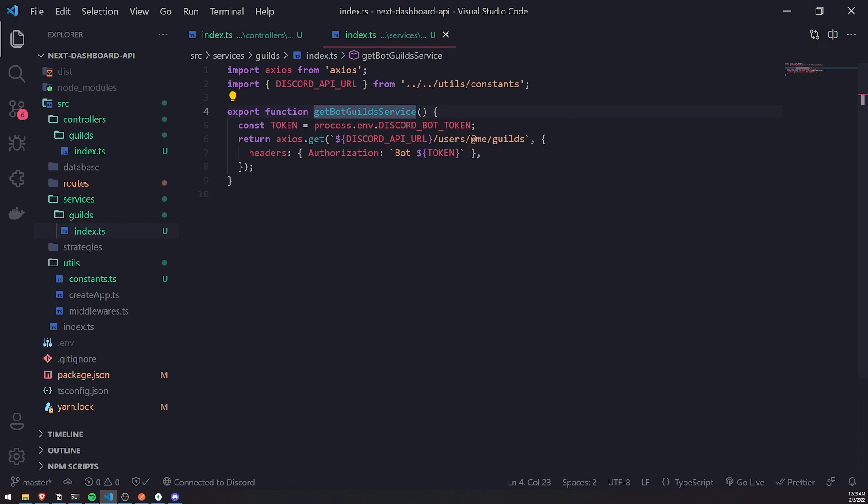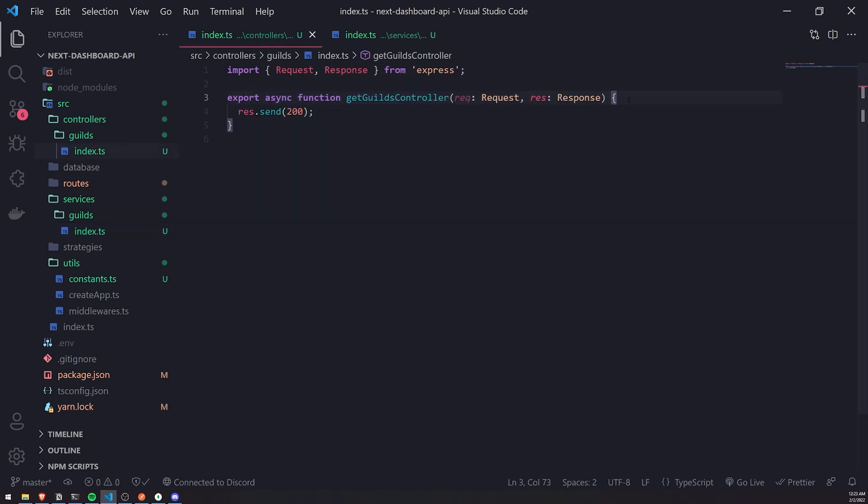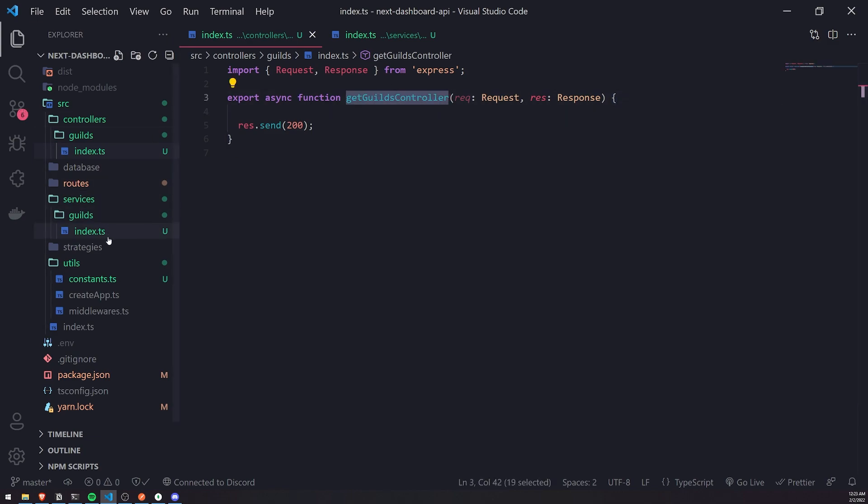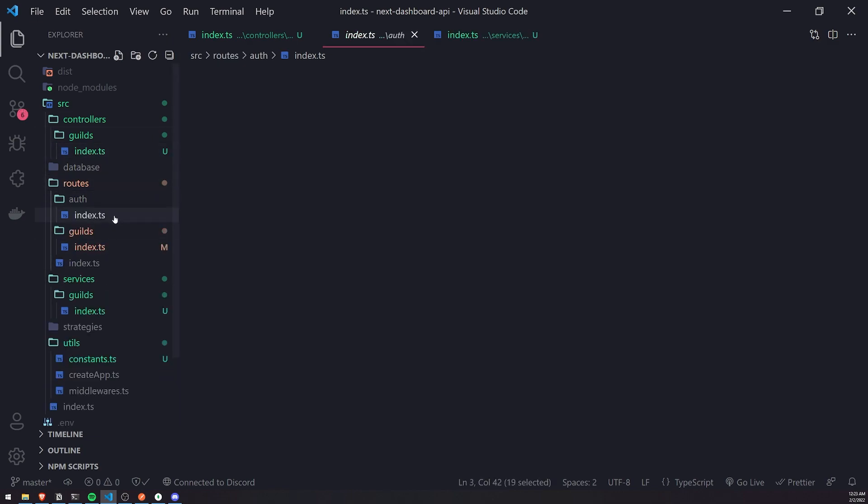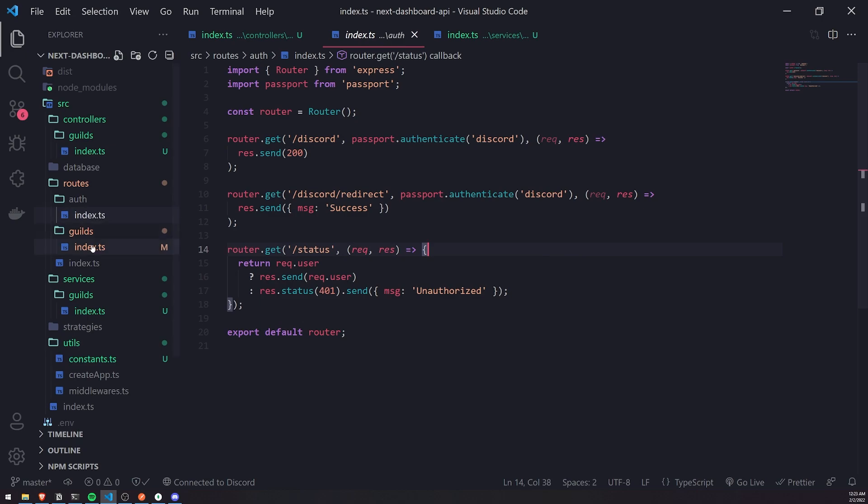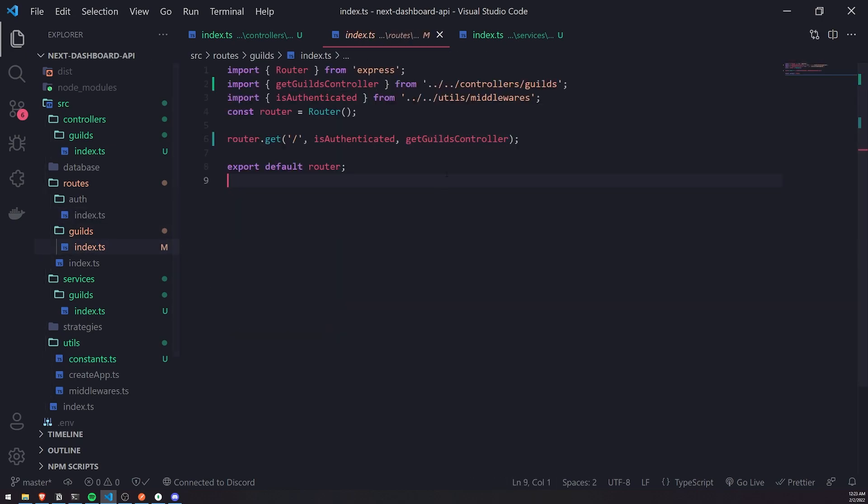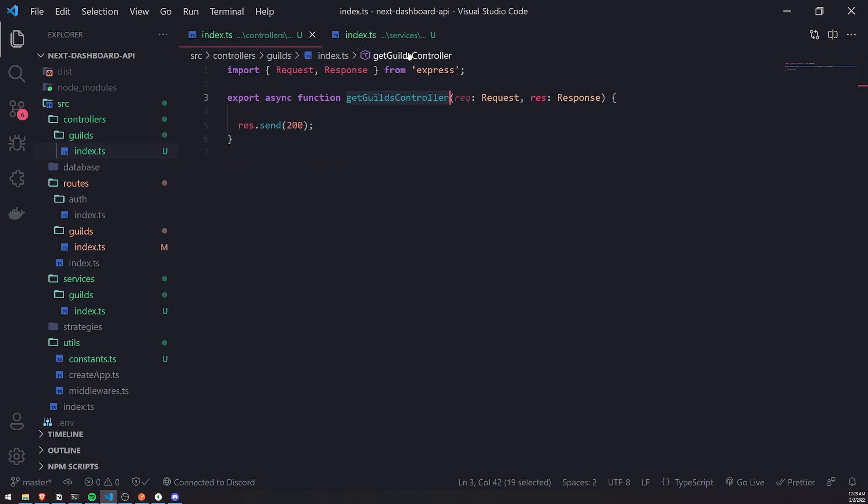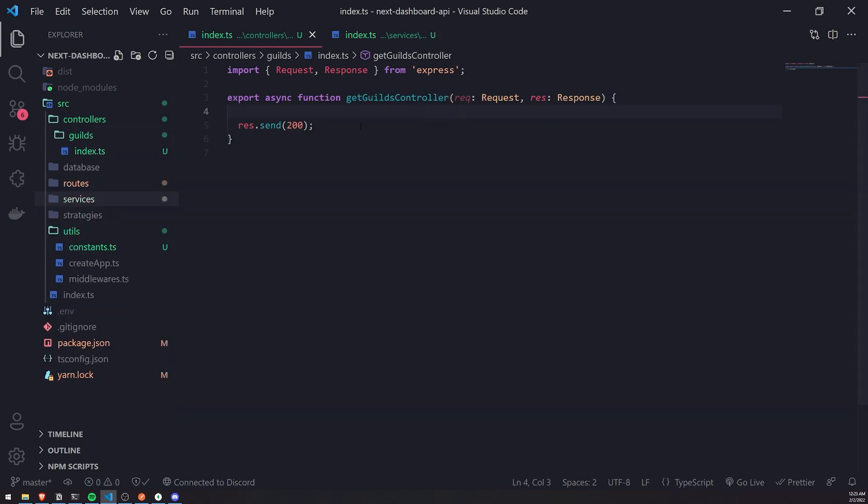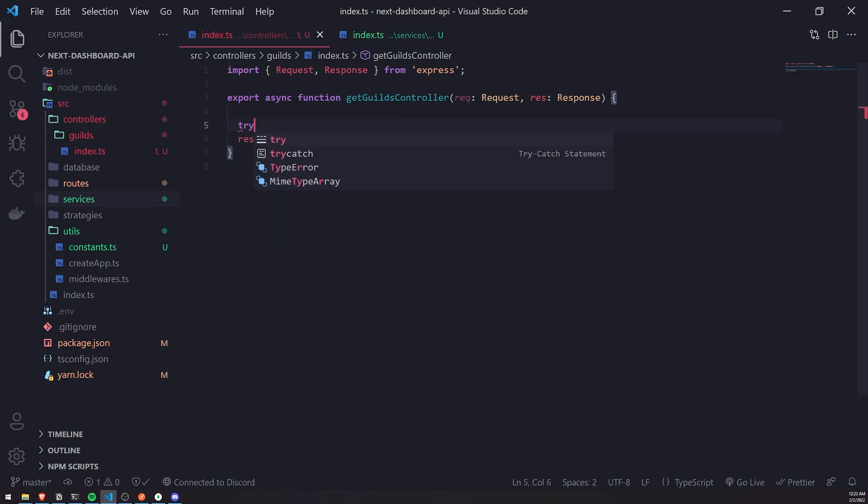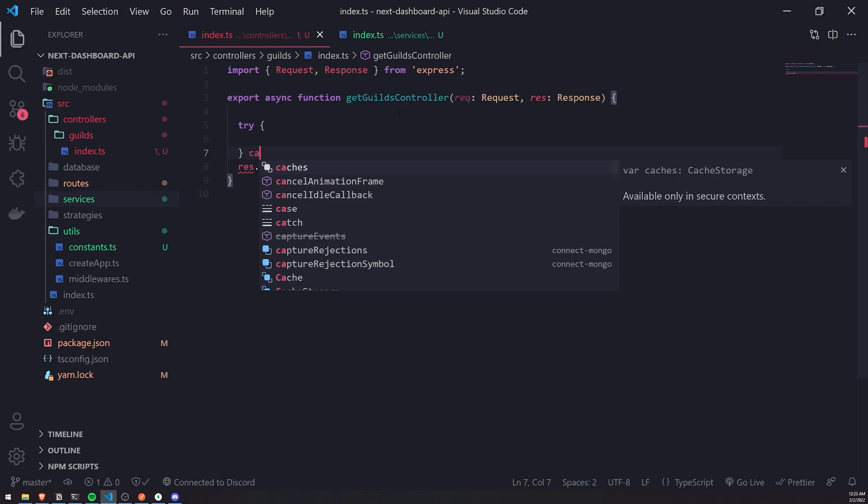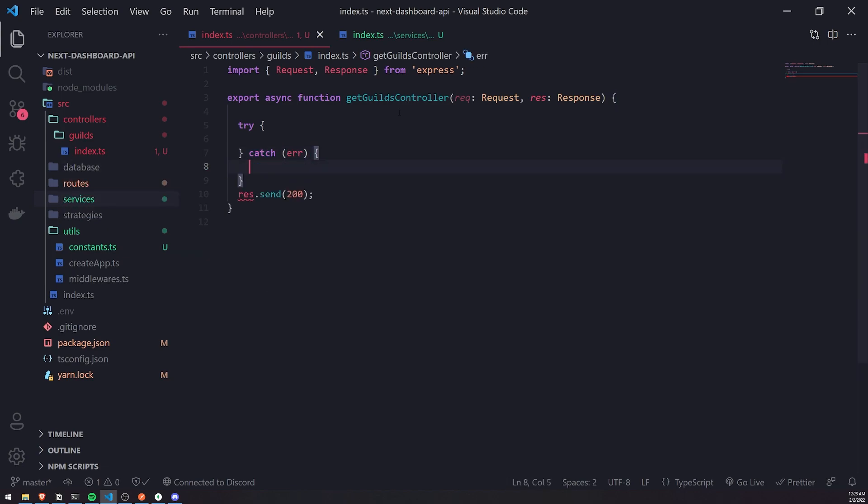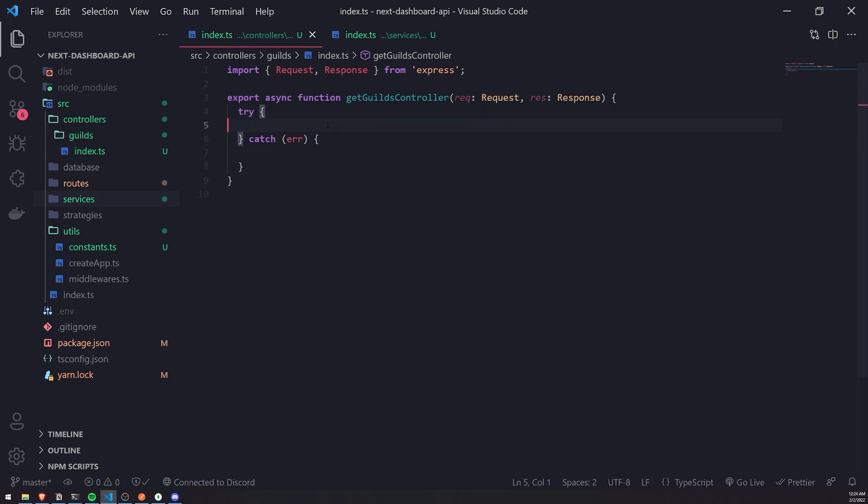Now let's go ahead and call this function and see what happens. Inside our getGuildsController, remember, this function is going to be called literally right over here. Once isAuthenticated is done, it's going to call getGuildsController. We know that the user is authenticated by now, so we don't have to worry about checking. Remember, it's always going to call the middleware first. So we'll do a simple try-catch first, because it's always good to handle your errors.